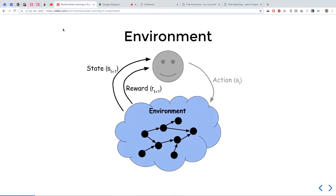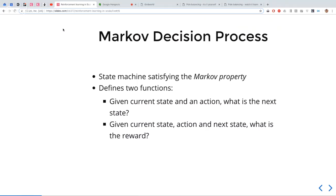We have the environment and we have the agent. The environment kind of looks like a state machine, and you can think of it that way. The technical name is a Markov decision process, or MDP. Just think of it as a state machine. It defines two functions: given a state and an action, where do you end up next? And given the current state, the action taken, and the next state, what reward do you get? Those are the two things the environment tells us.